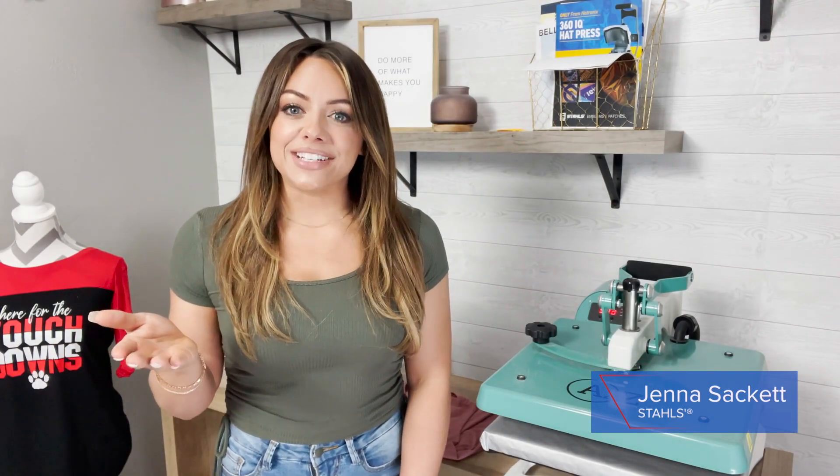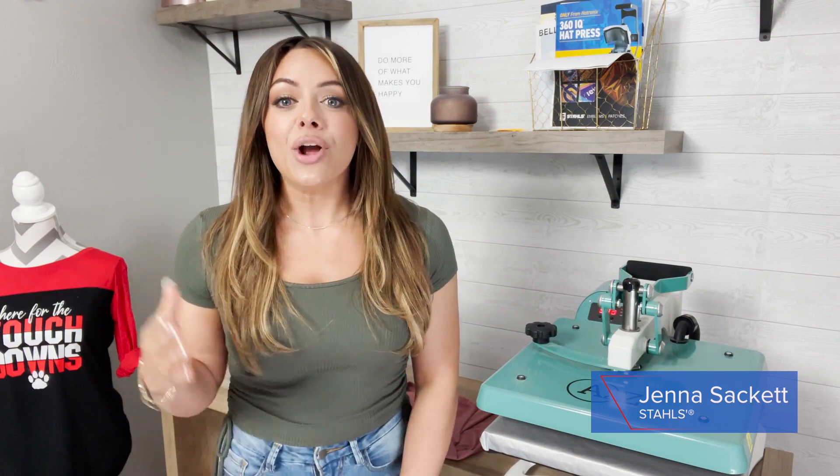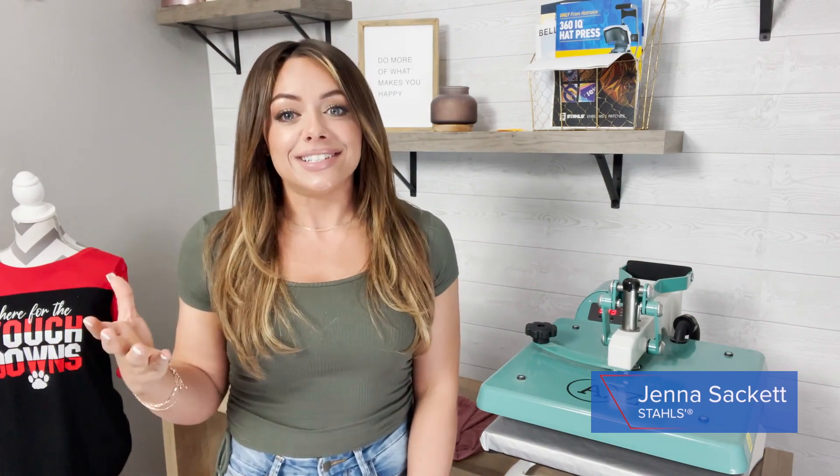So you want to start heat printing custom graphic tees for your customers but you're not really sure how to get unique designs to be able to print onto these custom tees. In this video I'm going to show you